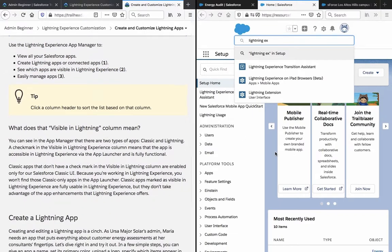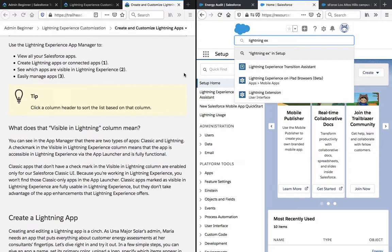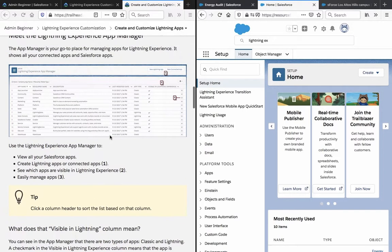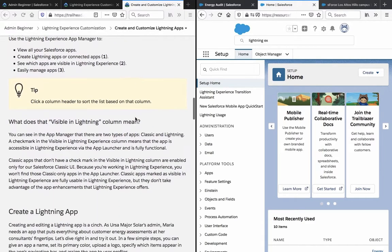What does that visible in lightning column mean? You can see in the app manager that there are two types of apps: Classic and lightning. A check mark in the visible in lightning experience column means that the app is accessible in lightning experience via the app launcher and is fully functional.